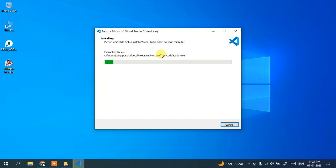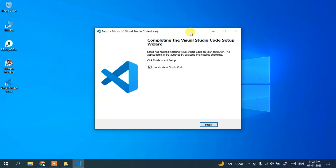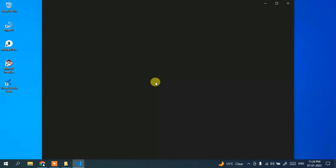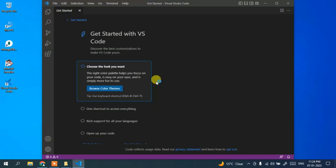It is now ready to be installed — just simply click install and it will start installing Microsoft Visual Studio Code. You can see that Microsoft Visual Studio Code is correctly installed, and the 'Launch Visual Studio Code' option is checked. Simply click finish and it will start launching Visual Studio Code.